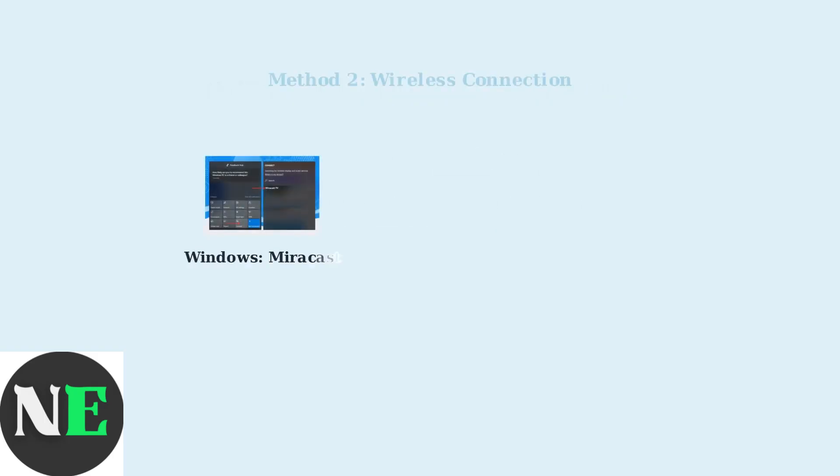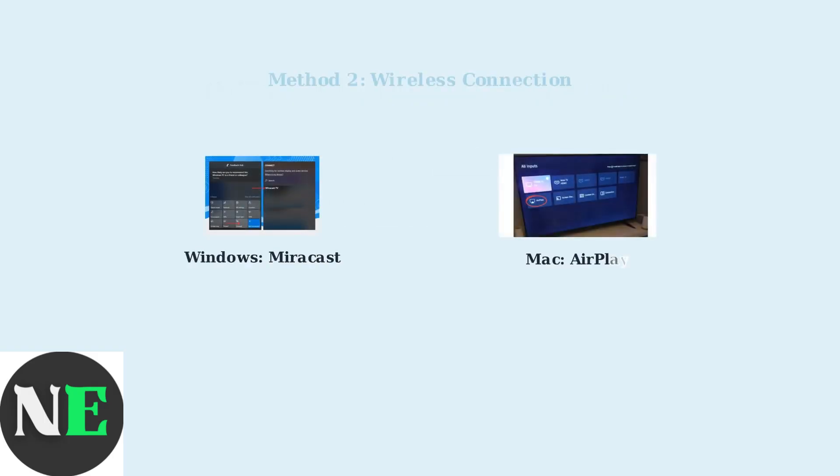For wireless connections, Windows users can use Miracast, while Mac users can use AirPlay. Just make sure both your PC and TV are connected to the same Wi-Fi network.